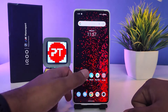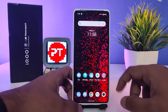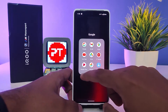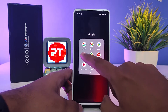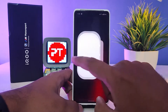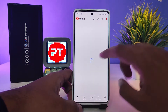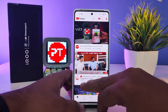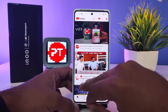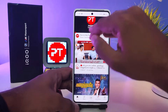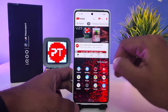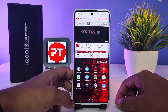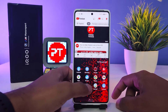Now come back to the main screen. I will open YouTube, then swipe up with three fingers like this — it will enter into the split screen mode.